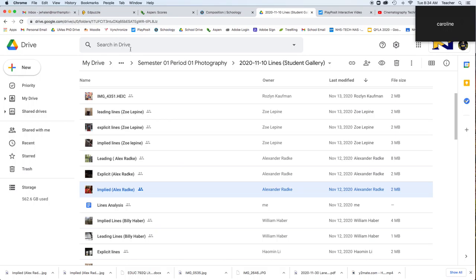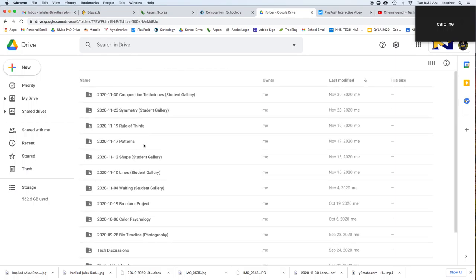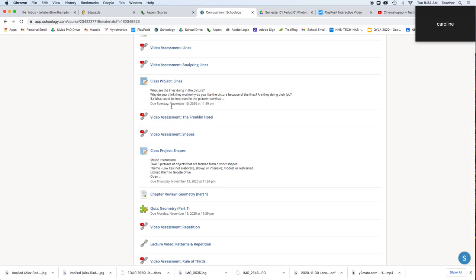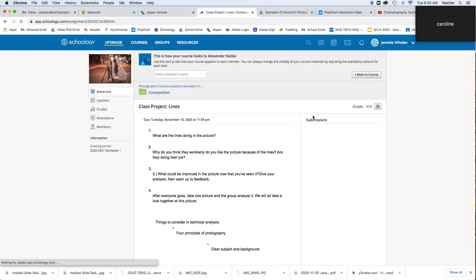That mirrors the Lines, Shapes, Patterns, etc. Once I do that, I can go to the actual assignment, and over here you're going to be able to do submissions right here.